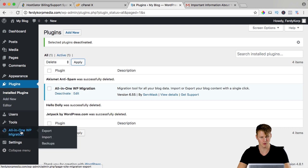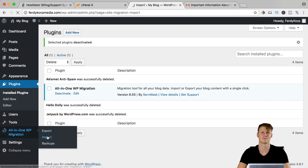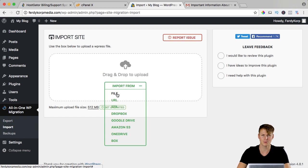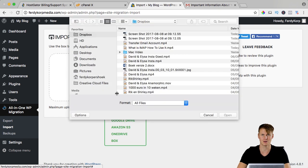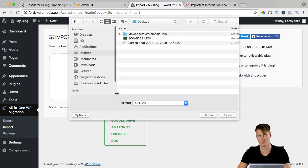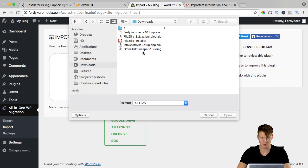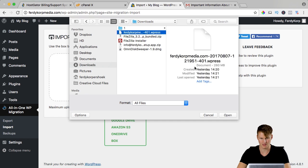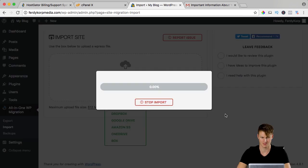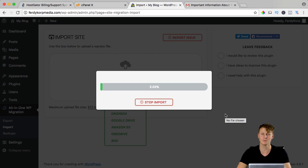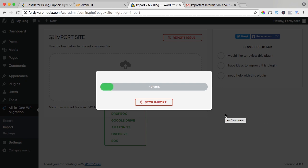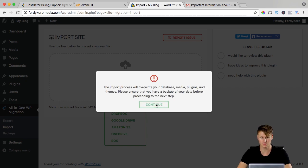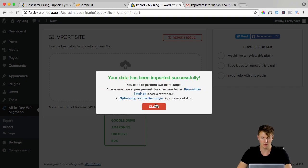I go to all in one, import, import from file. We're going to grab the file we exported from our old FerdiCorp Media. So I go to my downloads and here it is FerdiCorp Media, I open it and it's going to import. This can take a few minutes so we're going to wait, I'm going to fast forward. It will overwrite everything, I'm okay with it so I say continue.